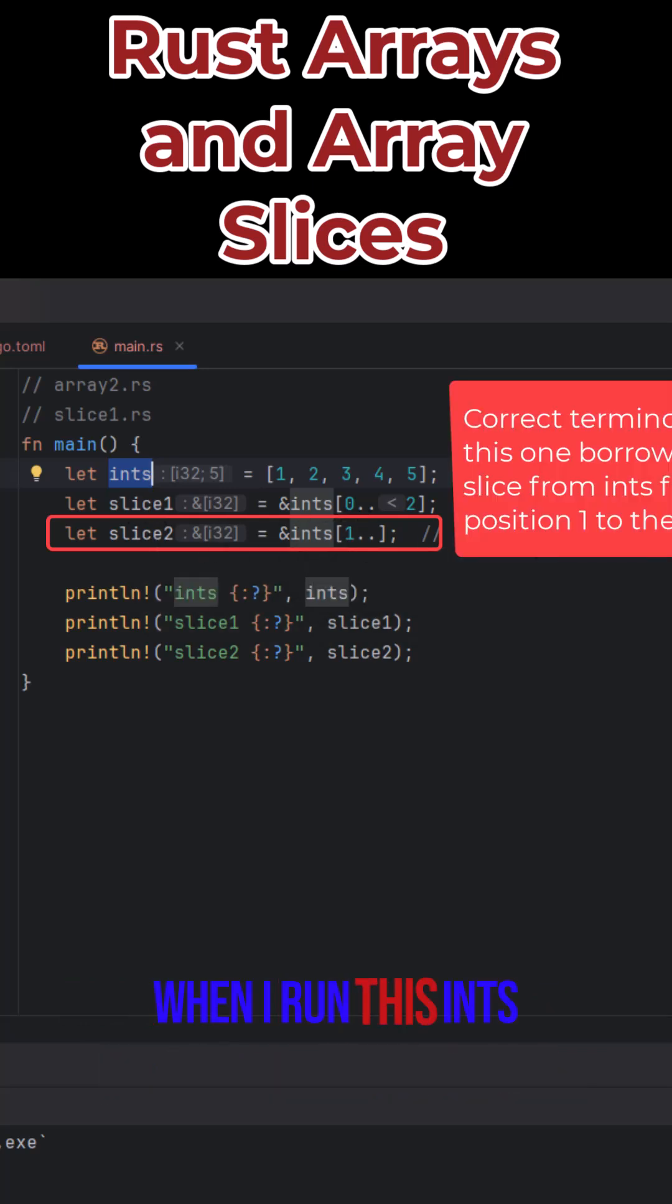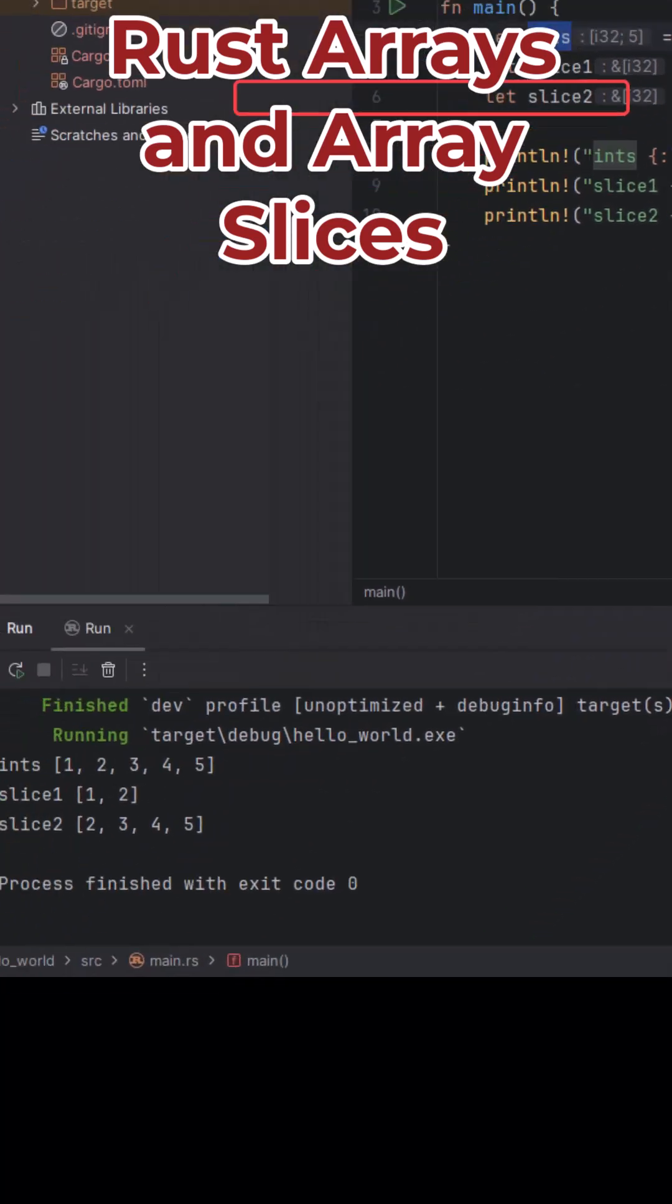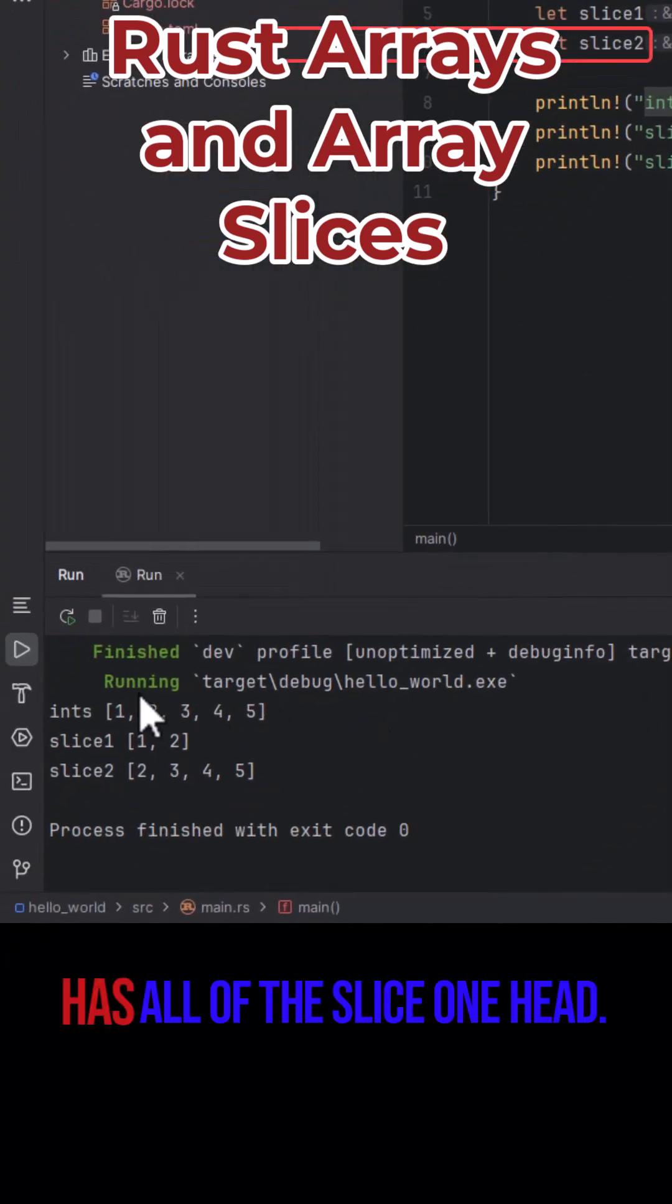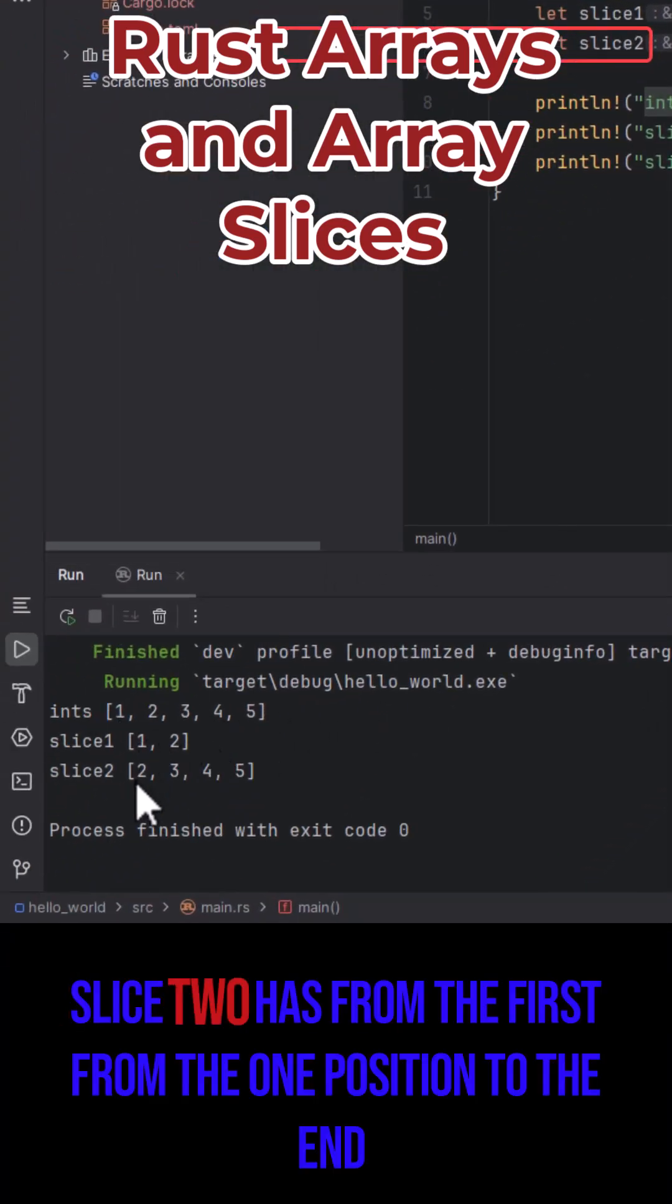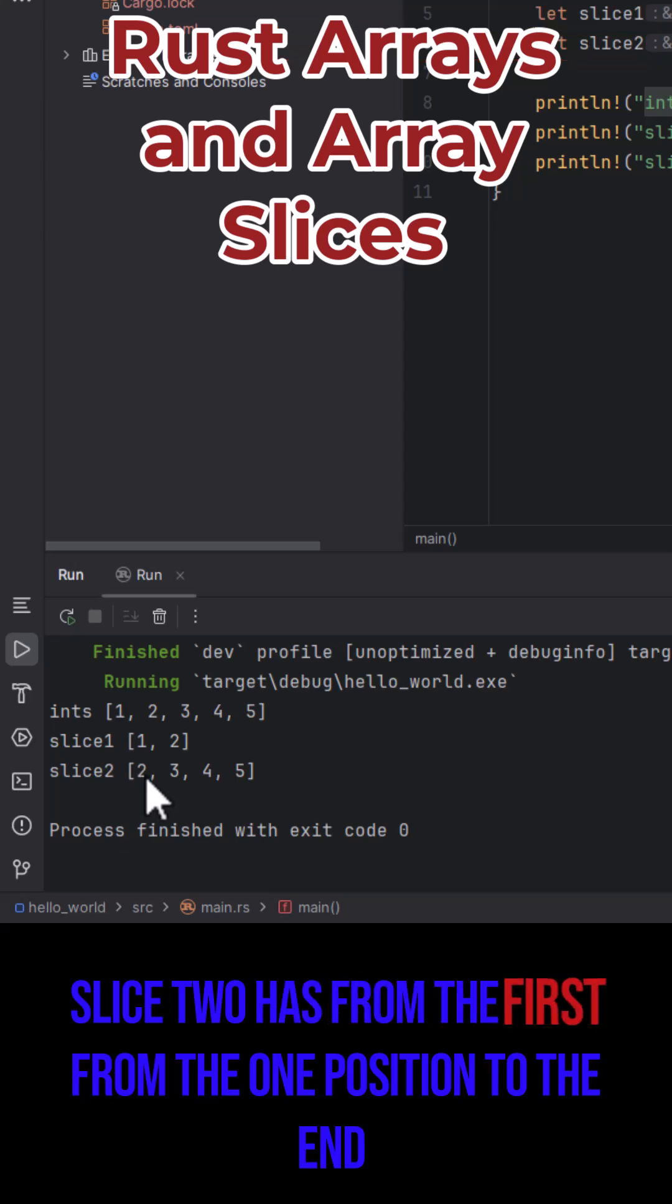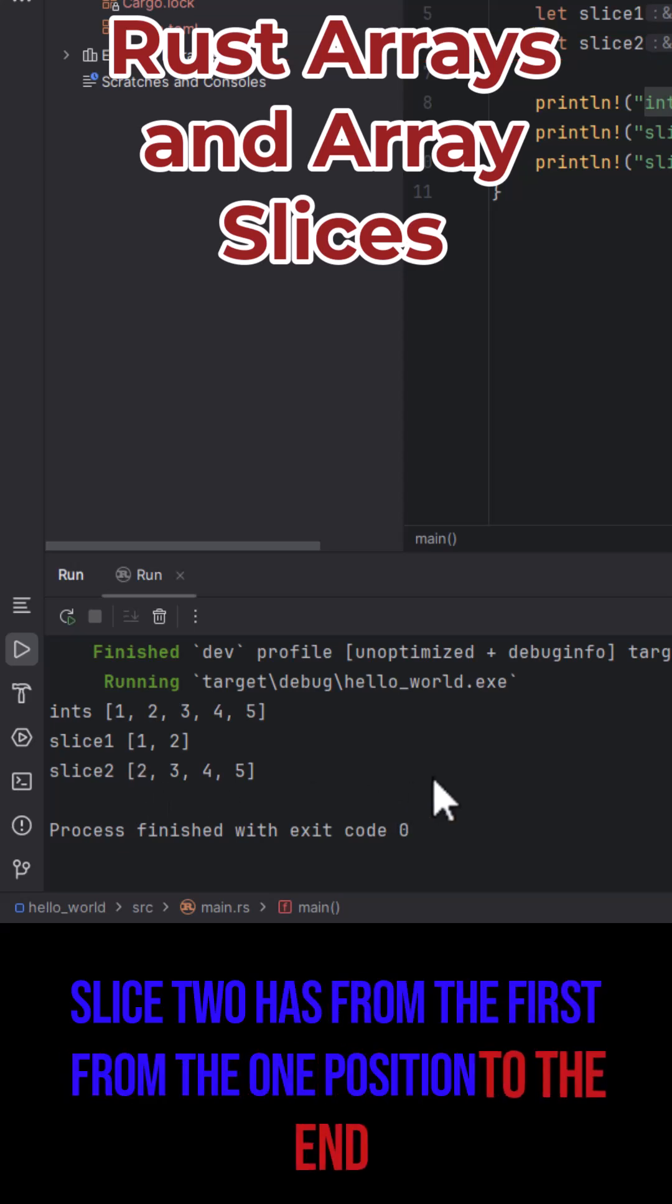So when I run this, ints has all of them, slice one has the first two, slice two has from the first, from the one position to the end.